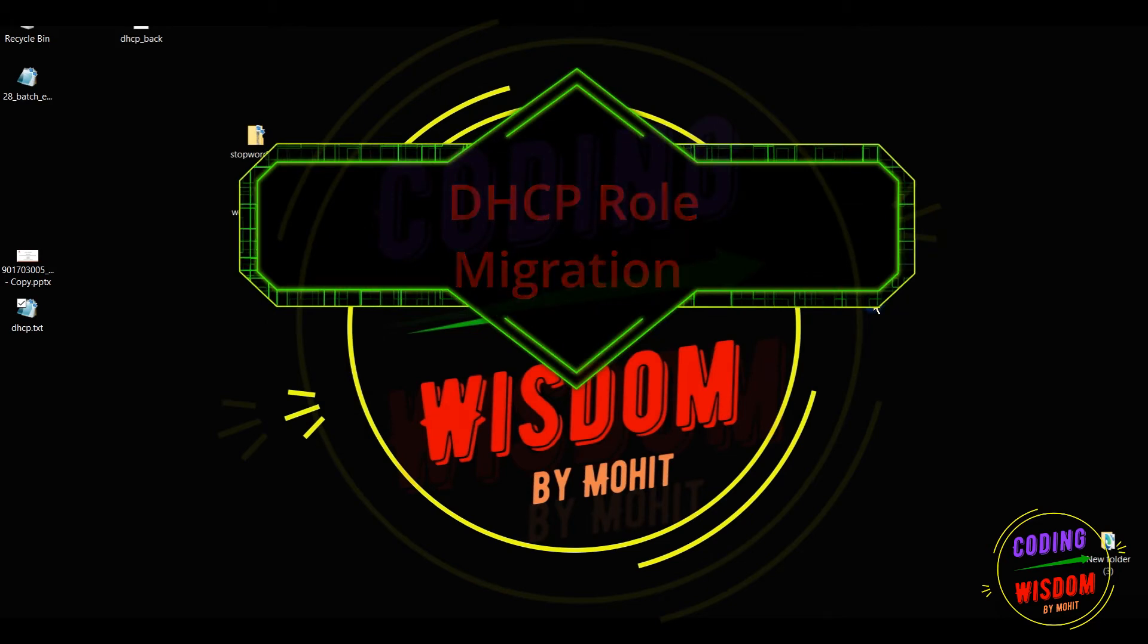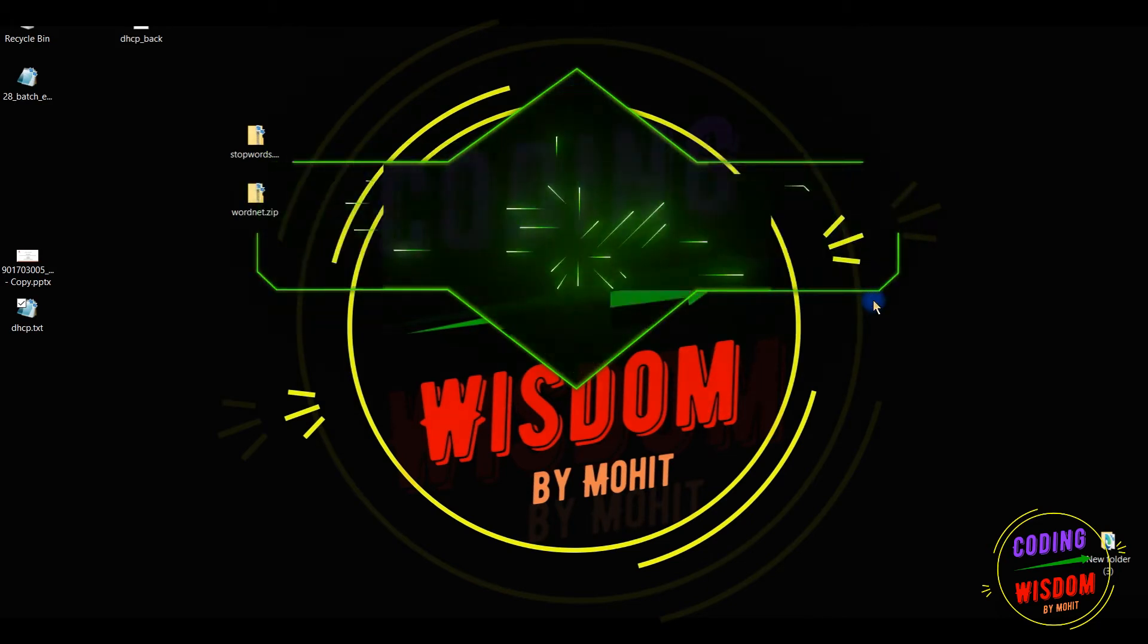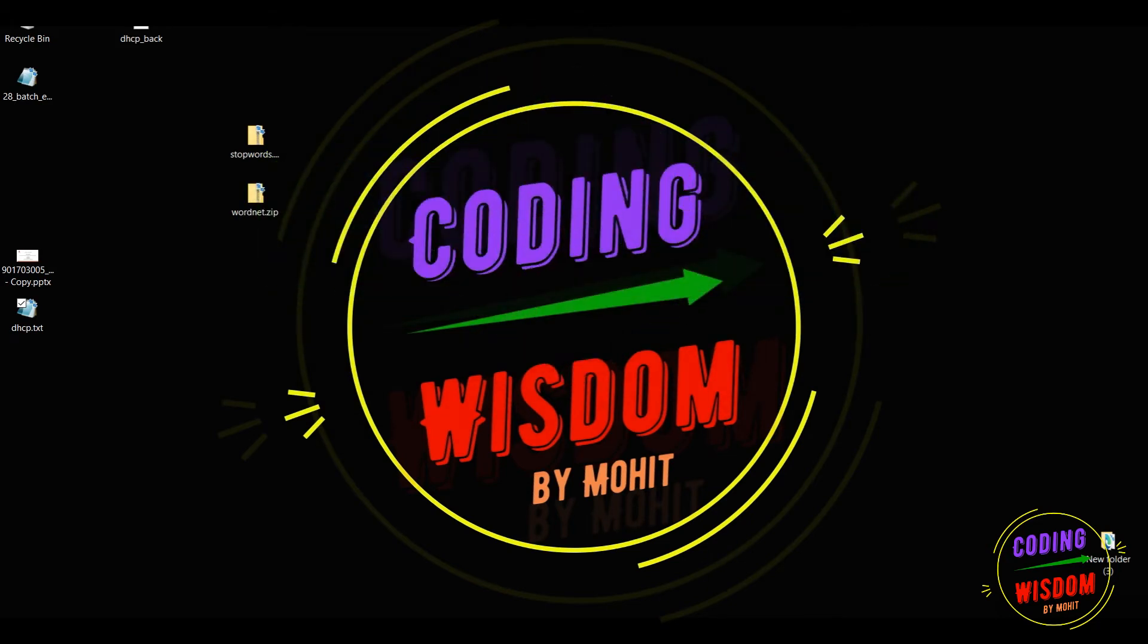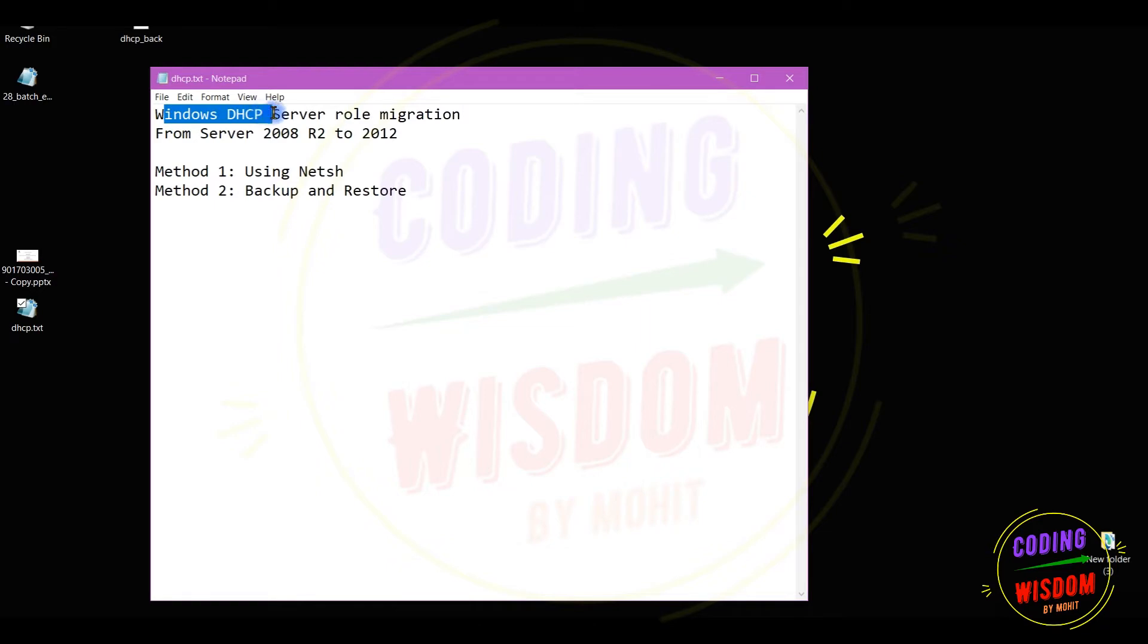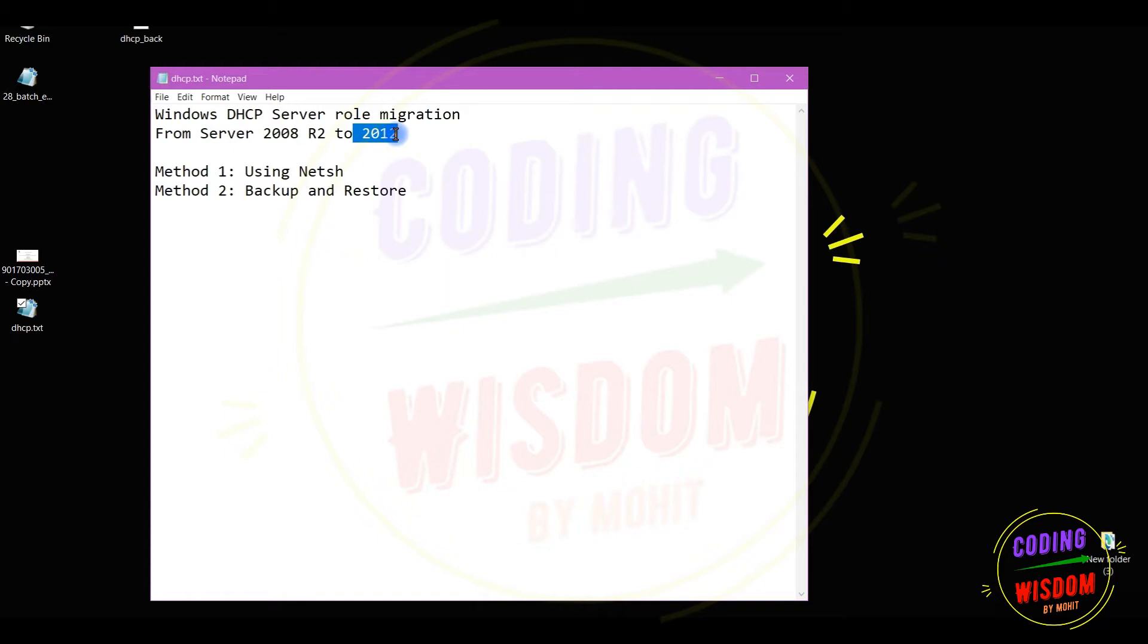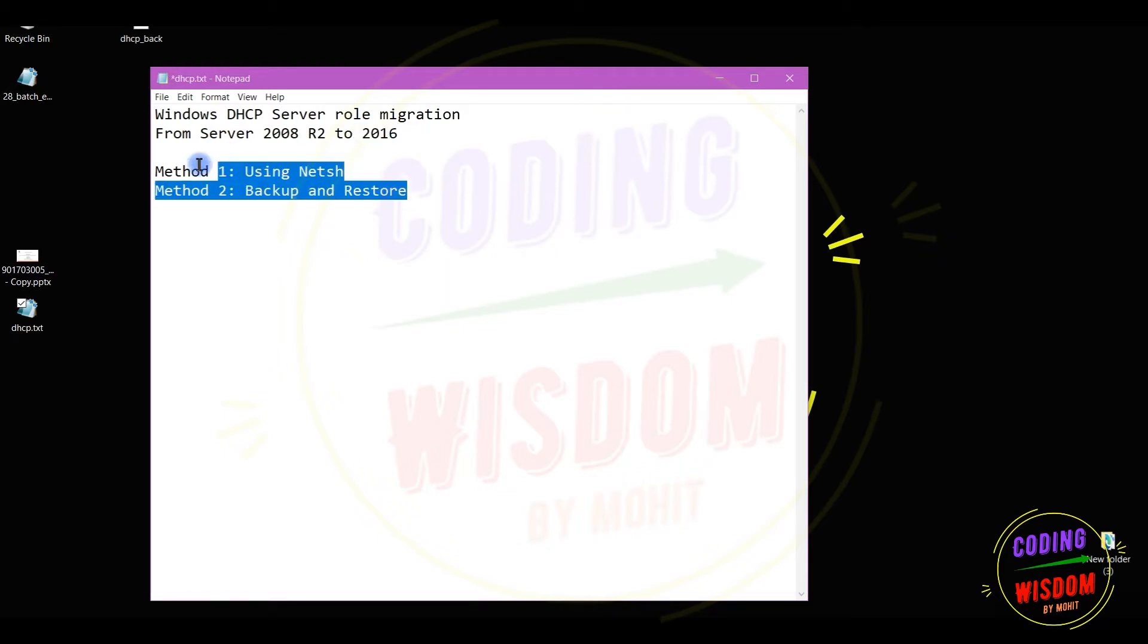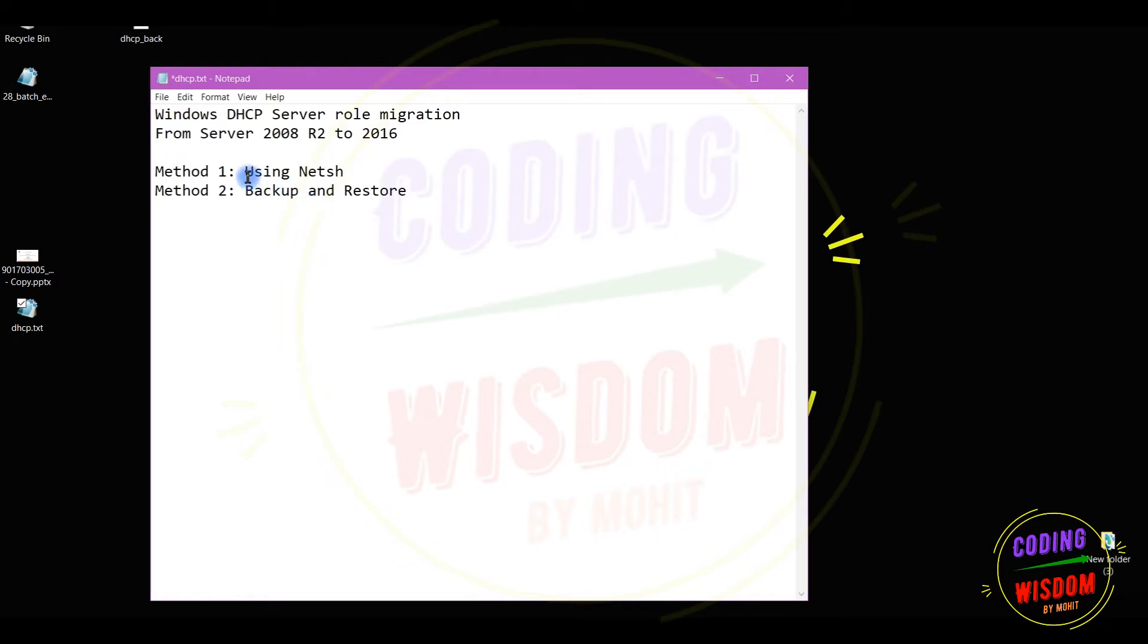Hello everyone, my name is Mohit. In this video we will see the role migration from older version to newer version. We will see the Windows DHCP server role migration from Server 2008 to 2016. We have two methods, netsh import/export and backup and restore. We will see the netsh command.